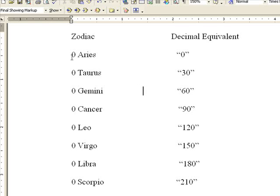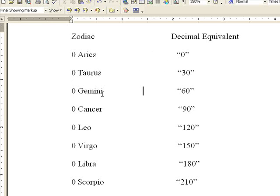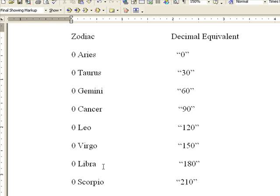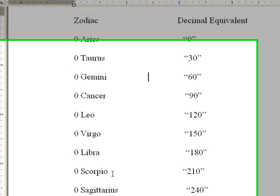Zero Aries, Zodiac, gives us zero. A decimal equivalent: Zero Taurus gives us 30 degrees, Zero Gemini gives us 60 degrees, Zero Cancer gives us 90 degrees, Zero Leo gives us 120 degrees, Zero Virgo, 150, Zero Libra, 180.